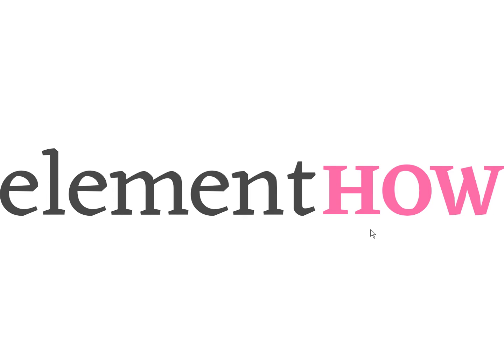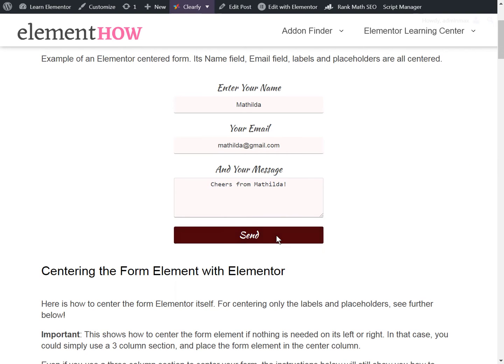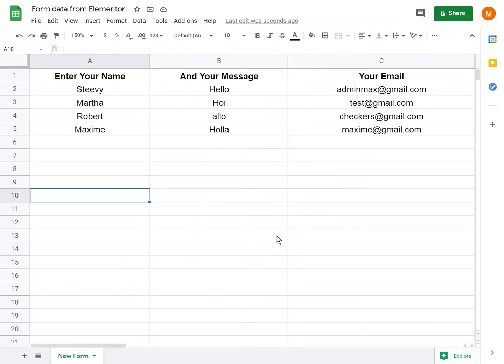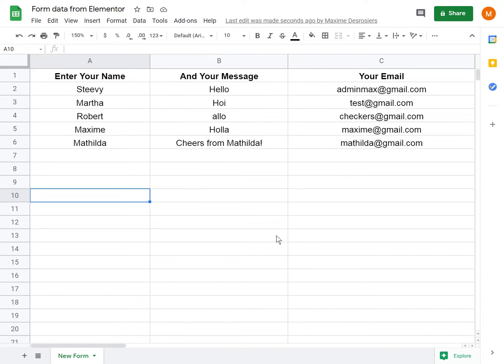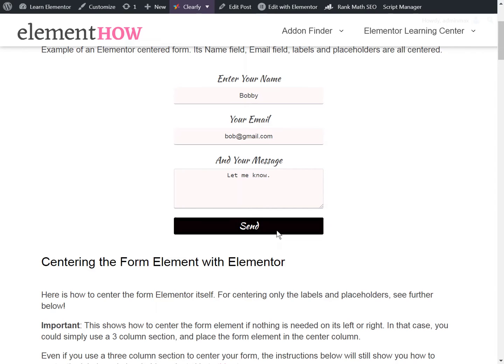Hello everyone. So we are going to learn how to submit an Elementor form data to Google Sheet.